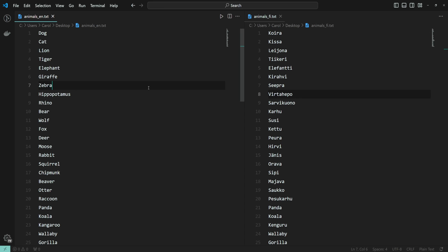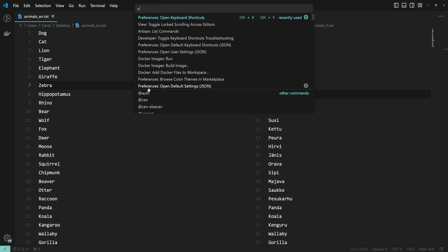You can also set up a keyboard shortcut for this command. Press Ctrl-Shift-P and then search for preferences, open keyboard shortcuts.